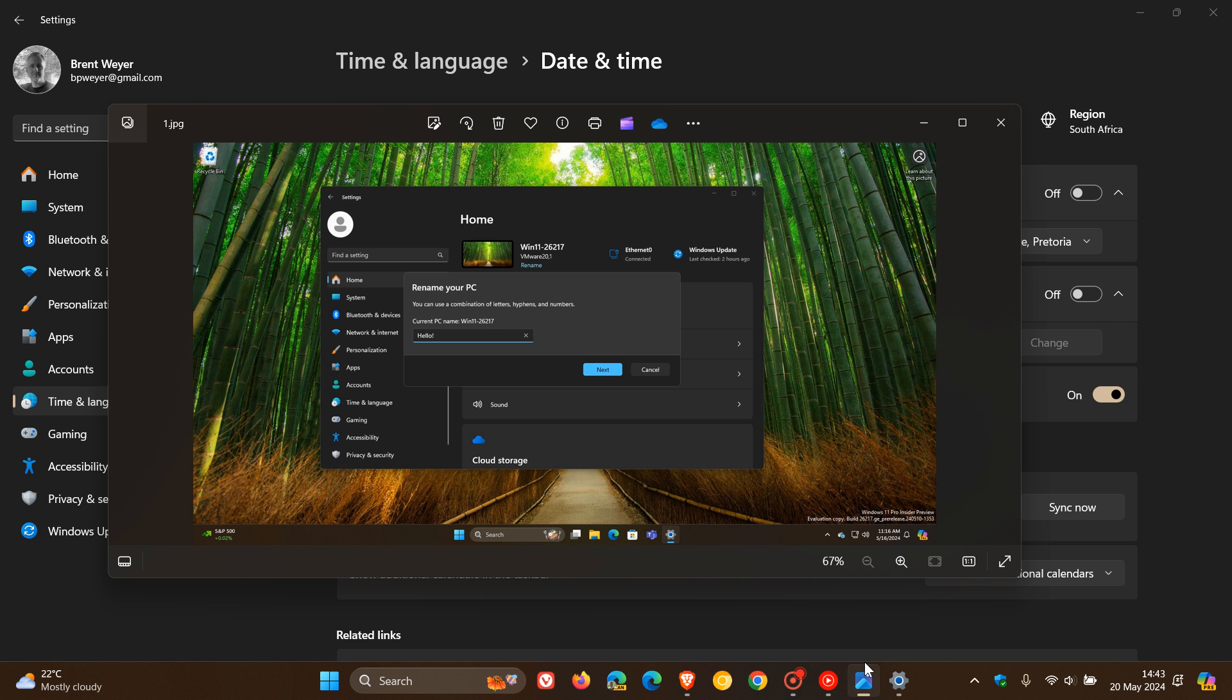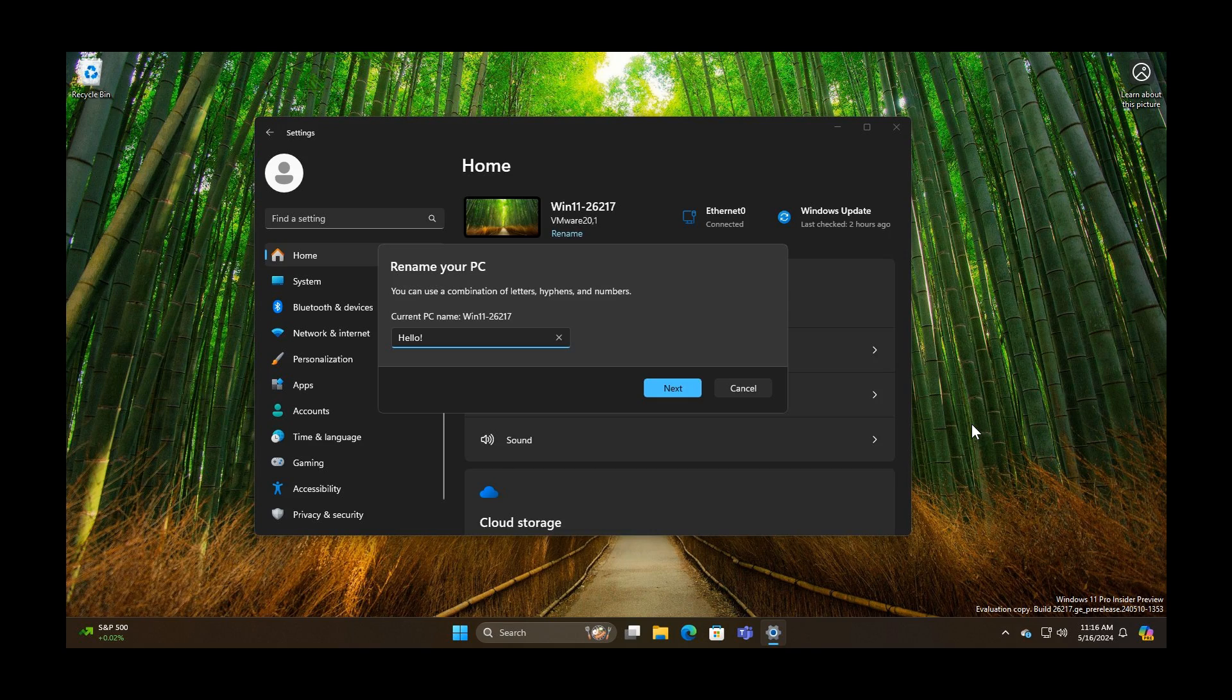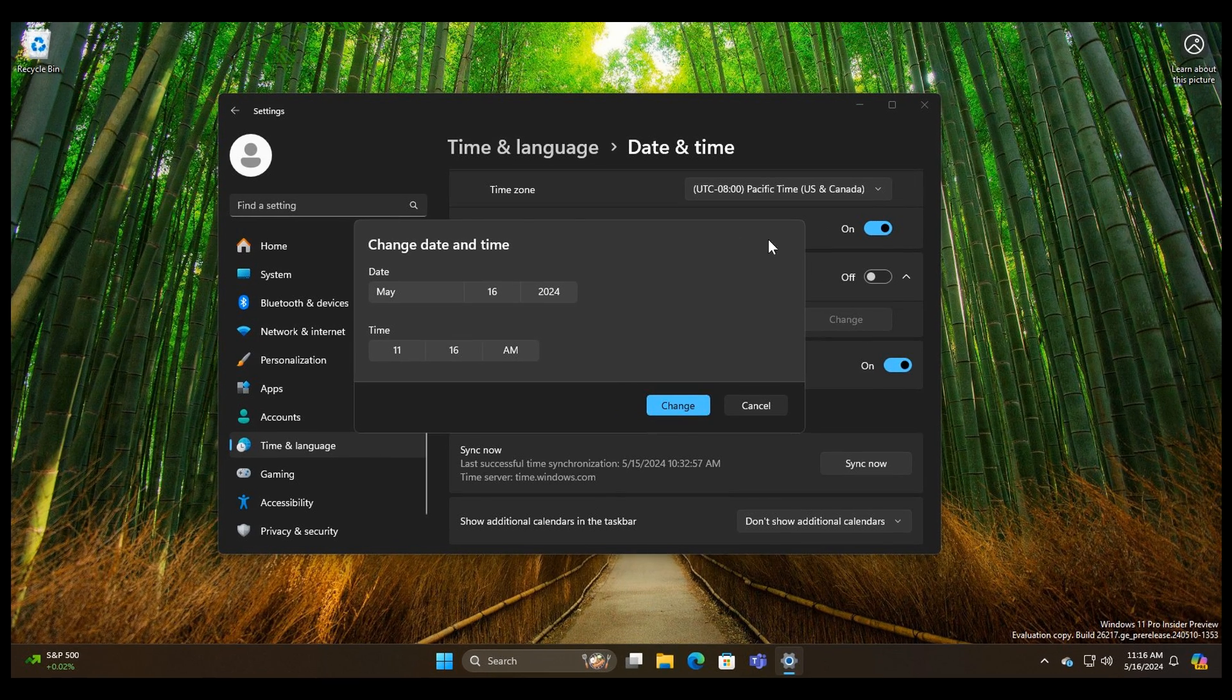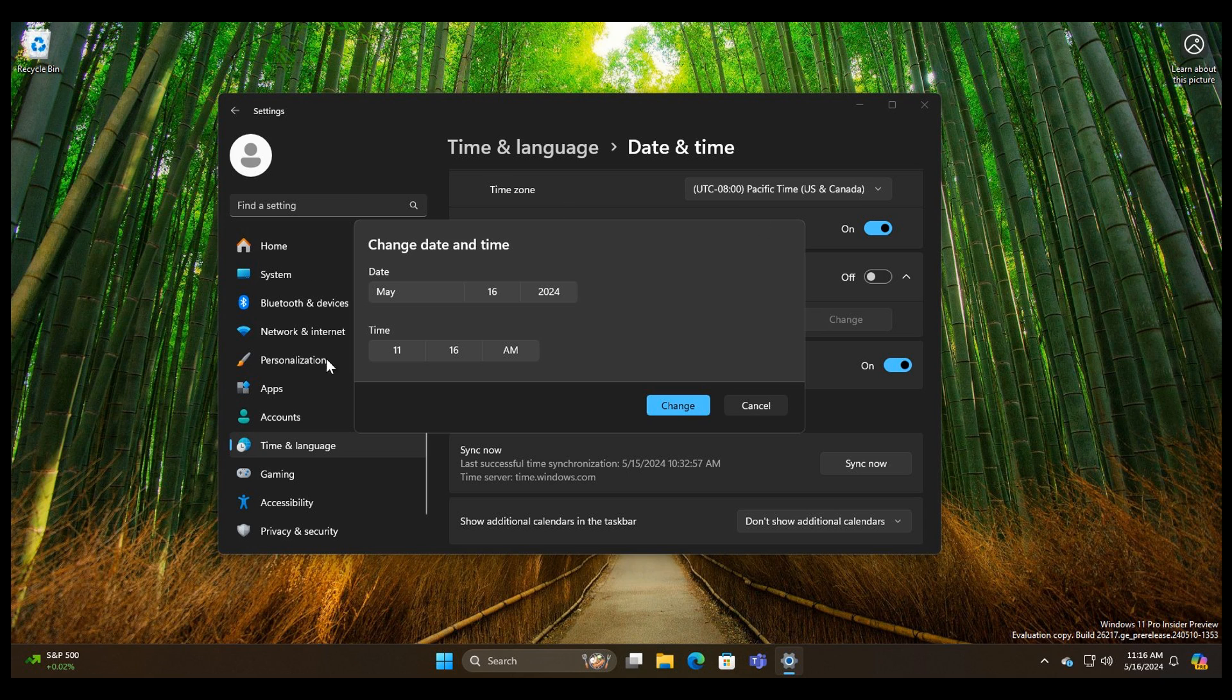If we head back to the update, here we can see change date and time. I think that looks a lot better just to collate and fit in with the current Windows 11 look and feel.